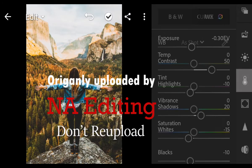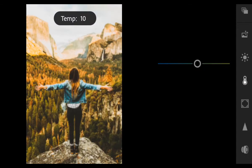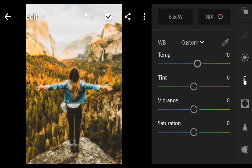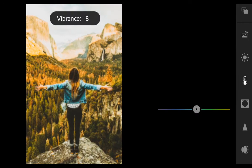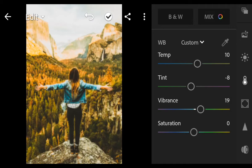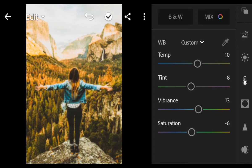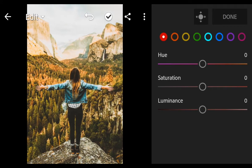Next go to Color. Temperature 12, Tint minus 8, Vibrance 13, Saturation minus 14. Go to Color Mix.